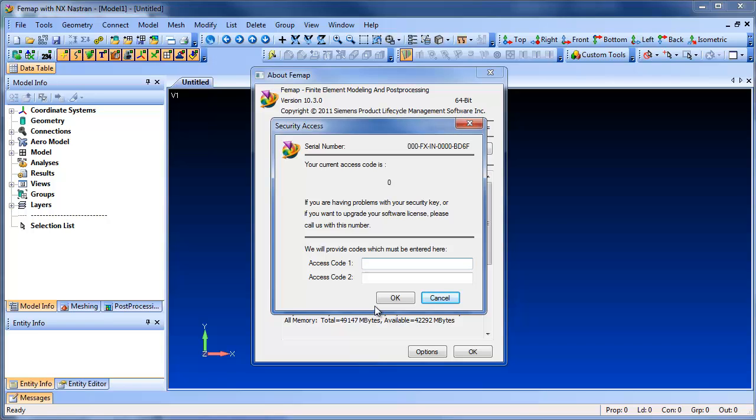Go ahead and hit OK and what that will do is it'll update your dongle and you'll be able to run the new version of FEMAP without any problems, as well as any old versions that you may still have installed.